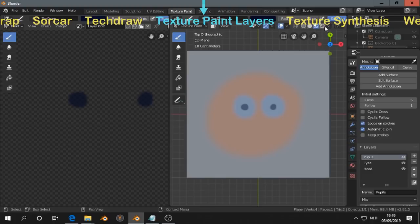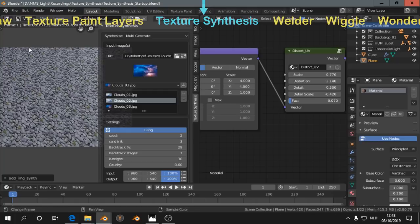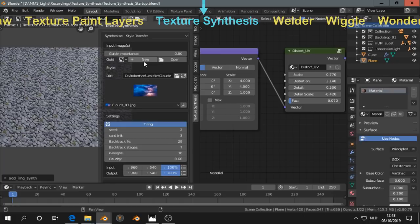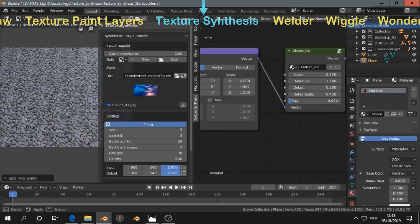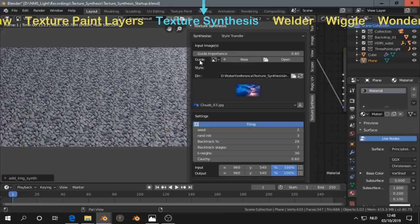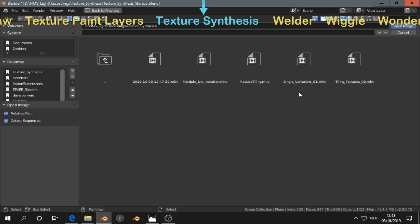Next, texture synthesis. So texture synthesis is actually a kind of other software. This add-on is a port to the, they call it kind of platform. So what this is can do several things. But I show here is, I believe it's called style transfer.